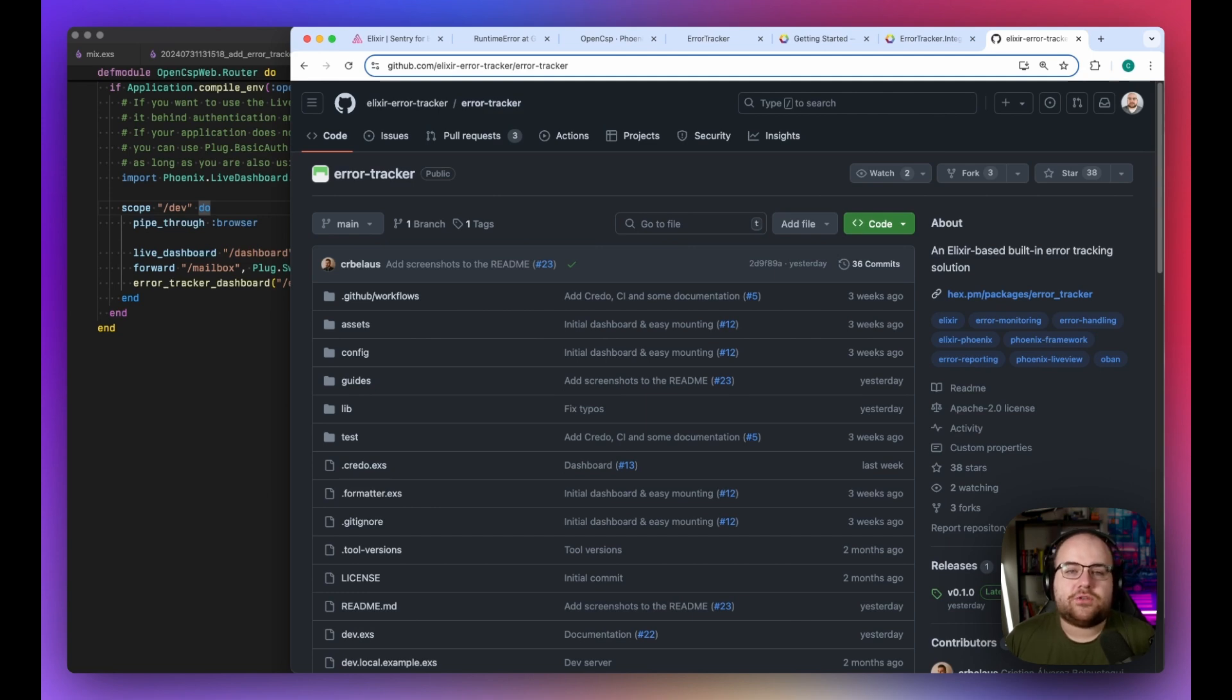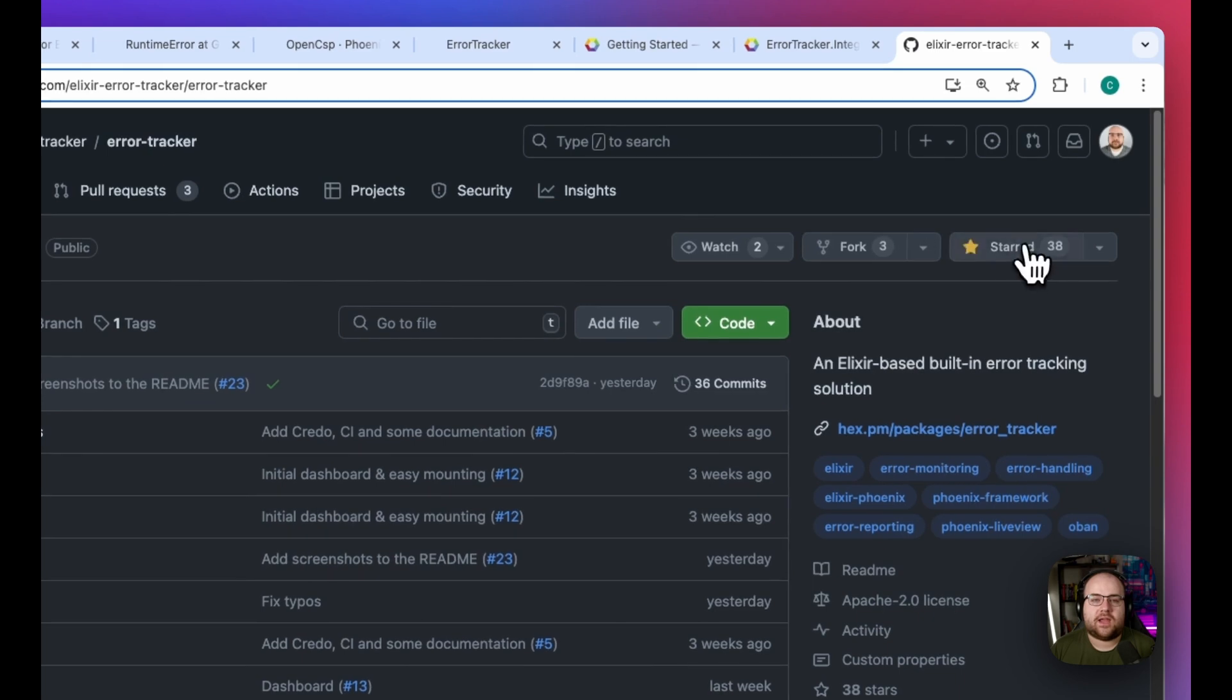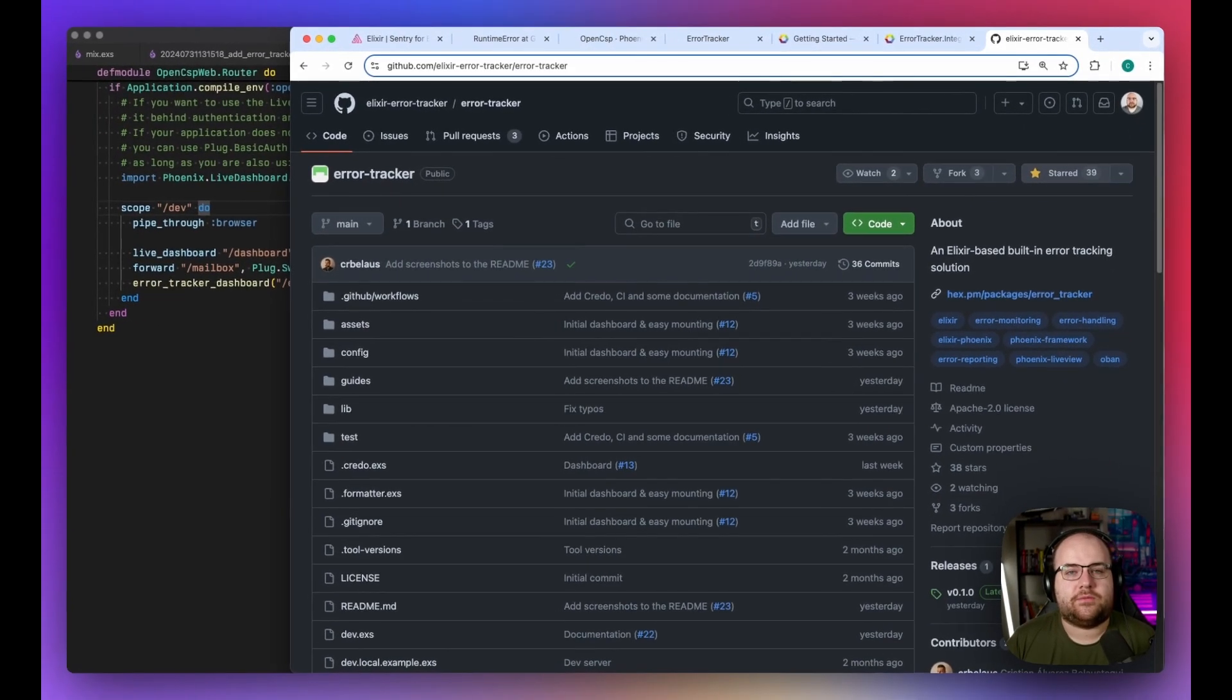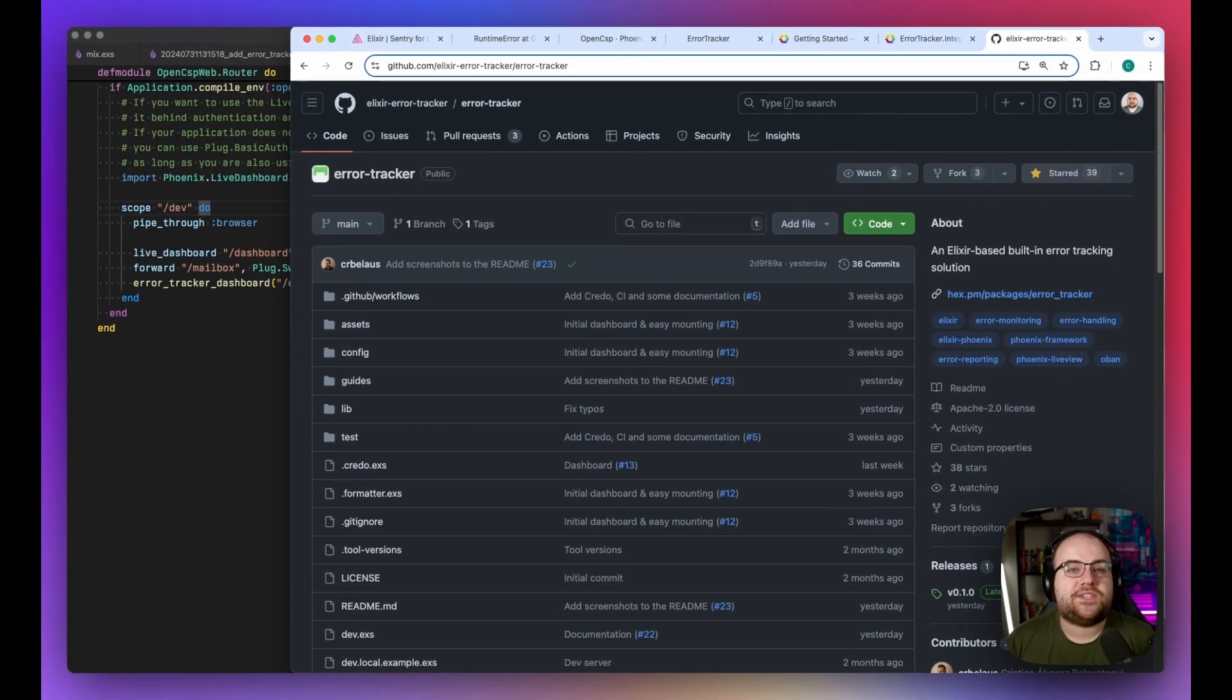Go show your support to the ErrorTracker project on GitHub by giving it a star and looking for opportunities to contribute. This has been Code and Stuff. Thanks for watching.